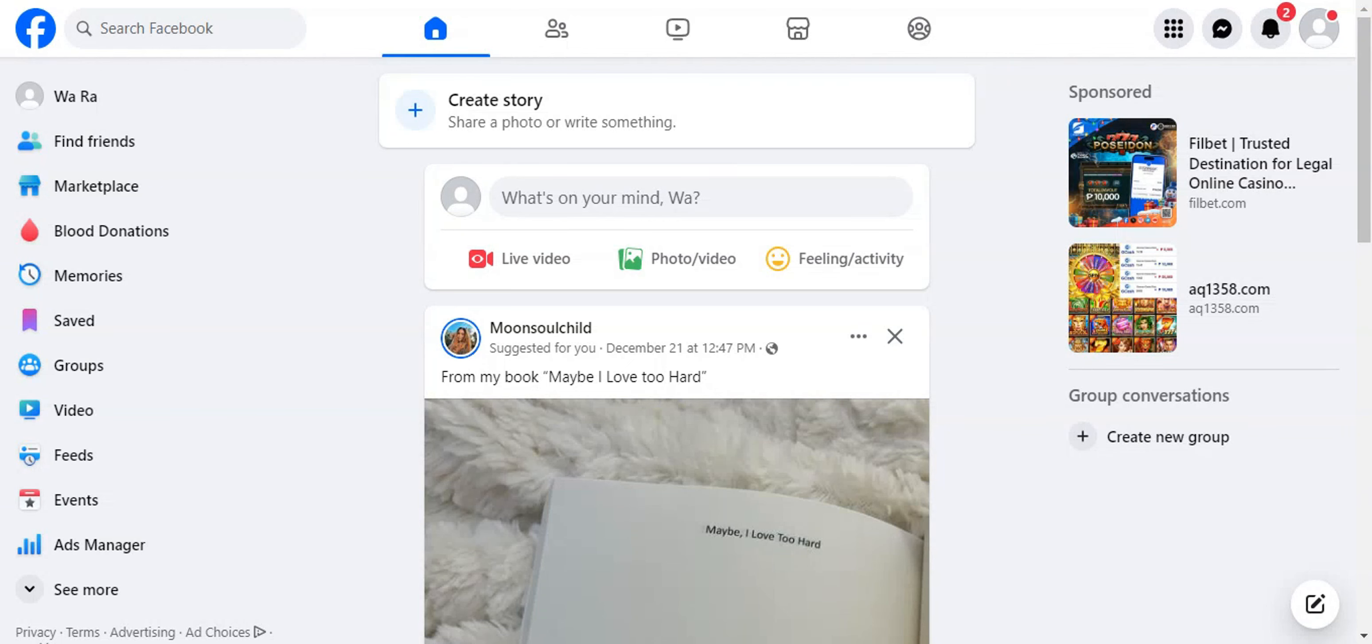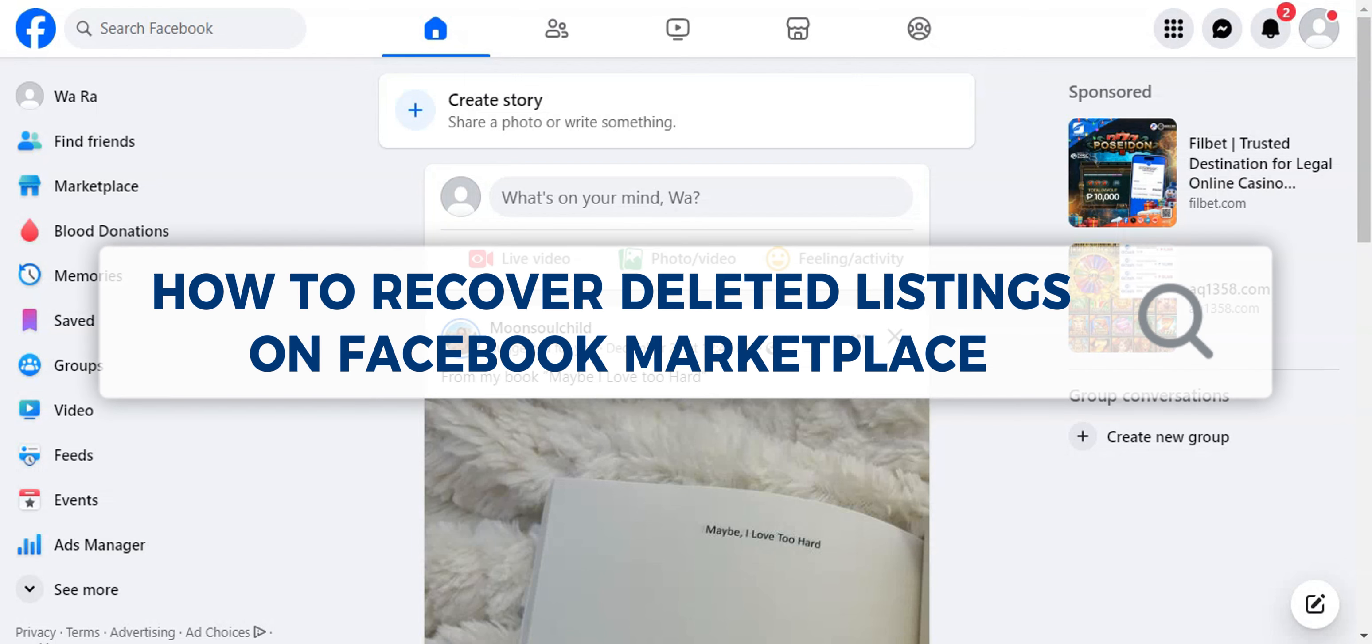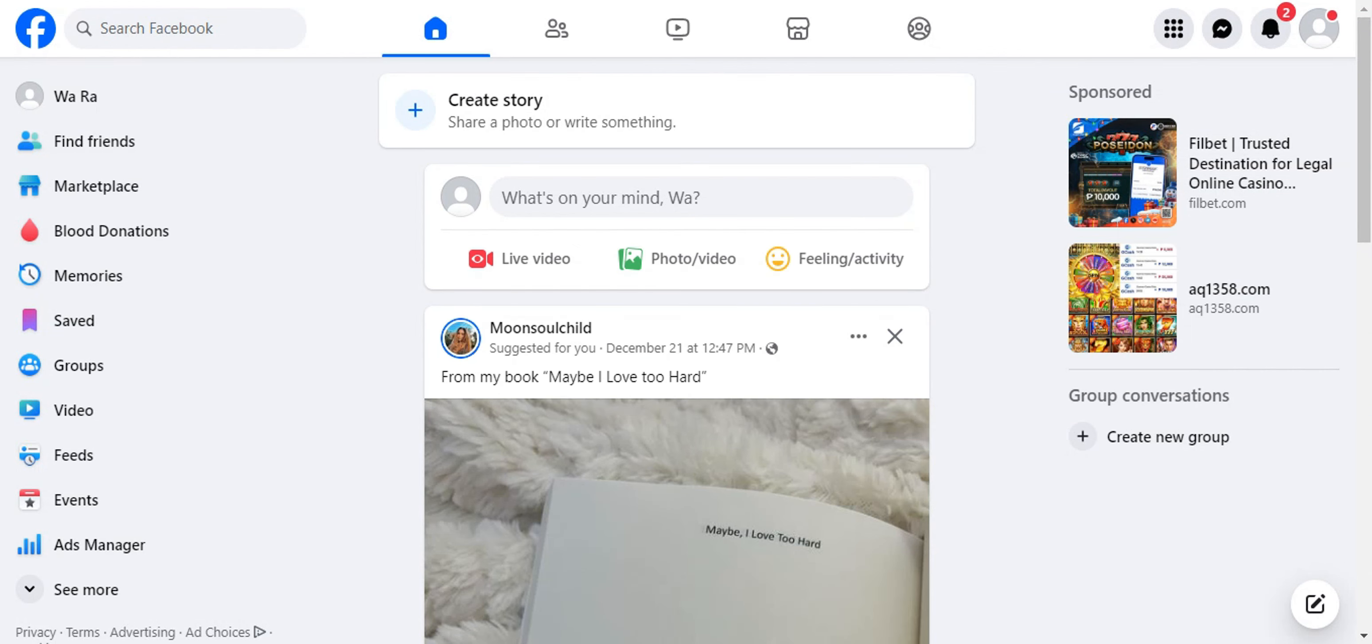Hey guys, welcome to our channel. In today's video, we're going to learn about how to recover deleted listings on Facebook Marketplace.